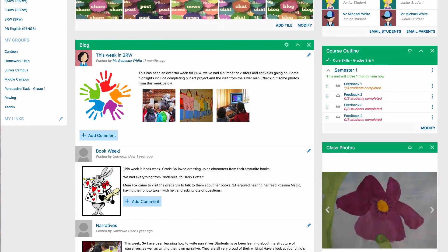You might find that your audience is both parents and students, so in this case your page could be a combination of the two.